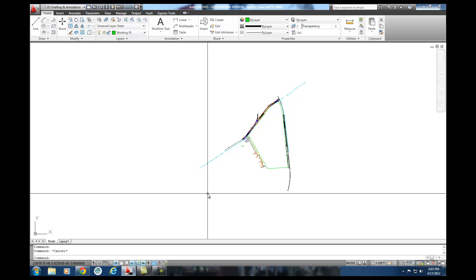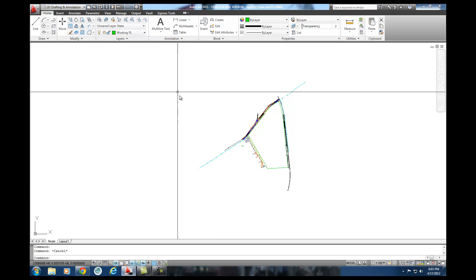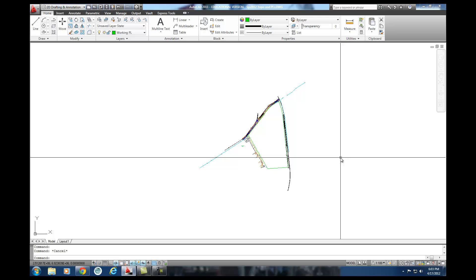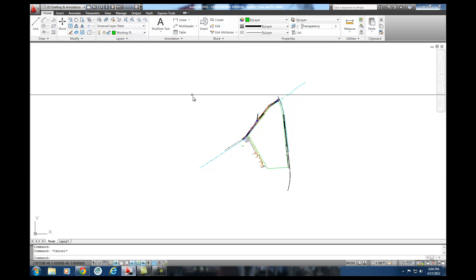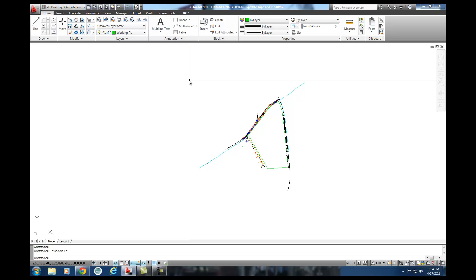So what I'm going to do is I want to pull this stuff out of this file and create its own that doesn't have any of the XREFs attached to it, doesn't have any of the unused layers attached to it and everything like that. And the way I'm going to do that is I'm going to use a command called WBlock. Now WBlock is a way that I can take my information, group it together and then set it up as a separate drawing elsewhere.